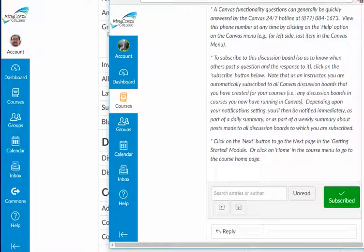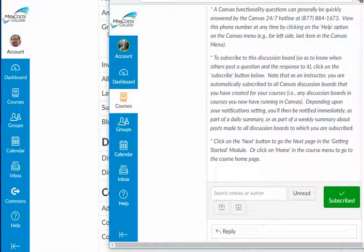And in this way, with Canvas, I can choose to selectively subscribe and receive notifications for just the discussion boards I've selected and not receive notifications for all the discussion boards I've created. The student account is the way this is achieved. I hope that you find this solution helpful for yourself as well.